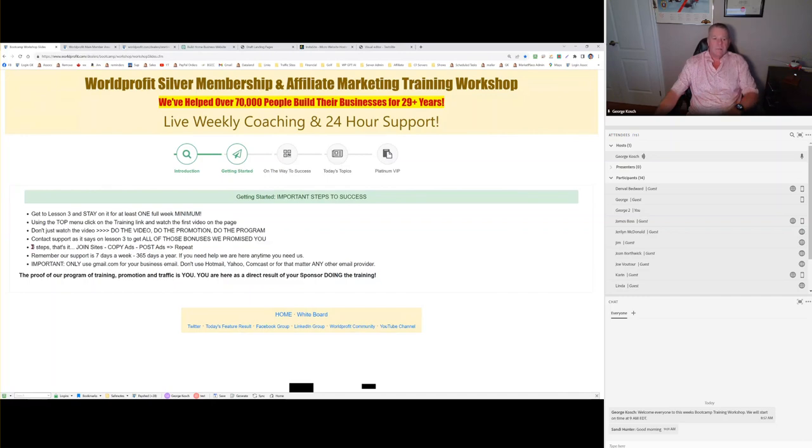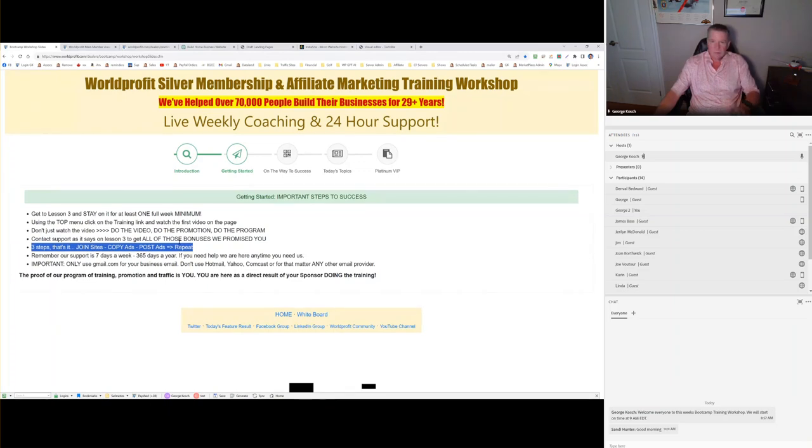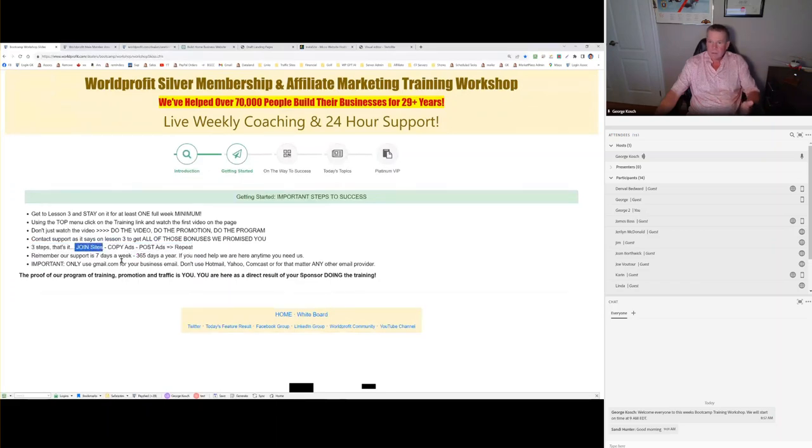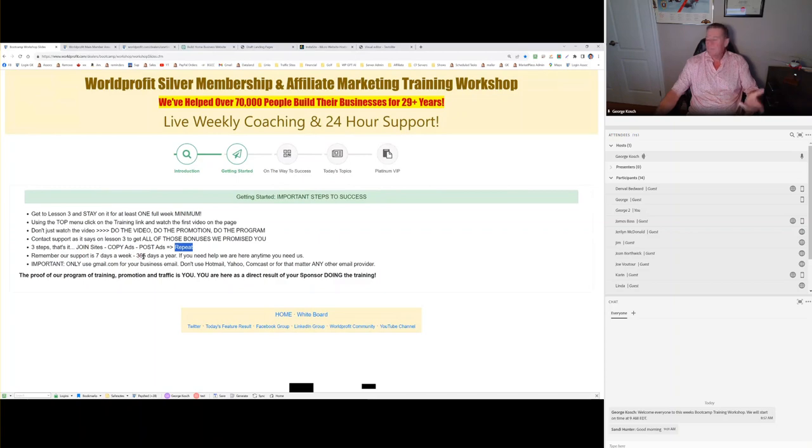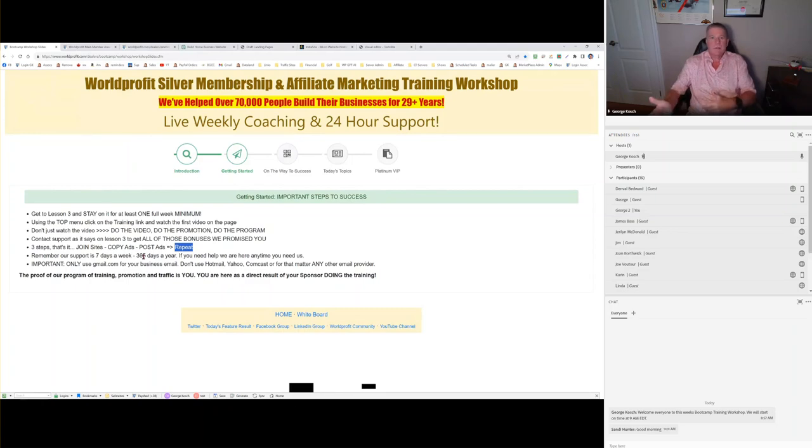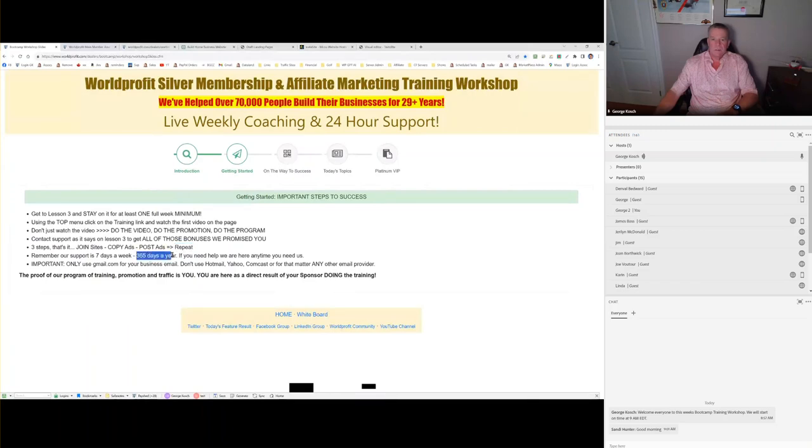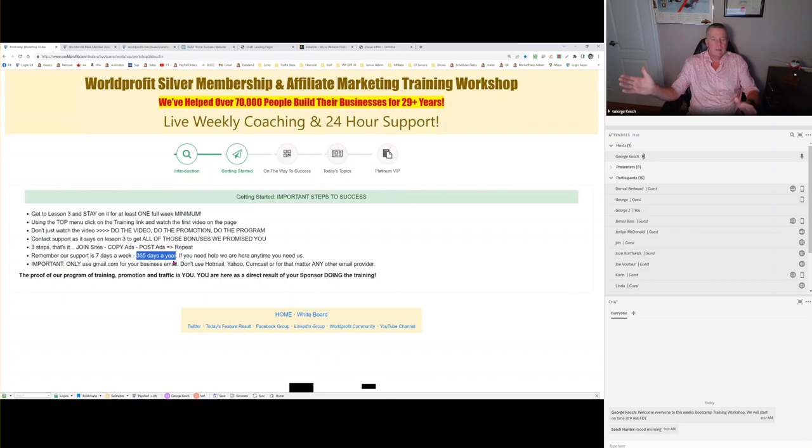The key, if you're thinking this is too complicated, actually it's not. There's just three steps that you do on lesson three. You're going to join a site like Hercules state of the art mailer. You're going to copy ads that we give you, and you're going to post them in that system. And then you're going to repeat that through several sites. If you're having any trouble with that, I have videos. Just fill out a support ticket, and we'll get right to you. Our support is 365 days a year. We work from home.